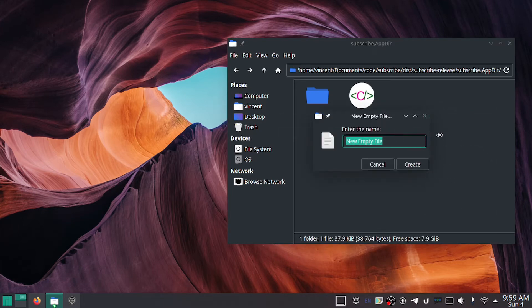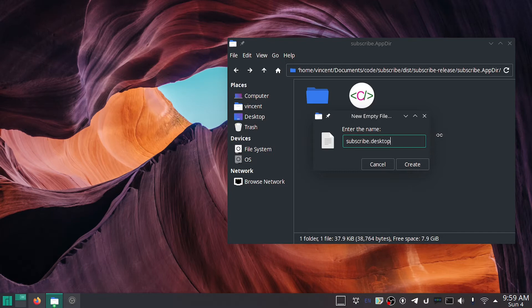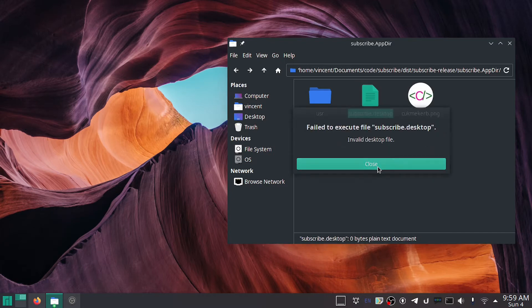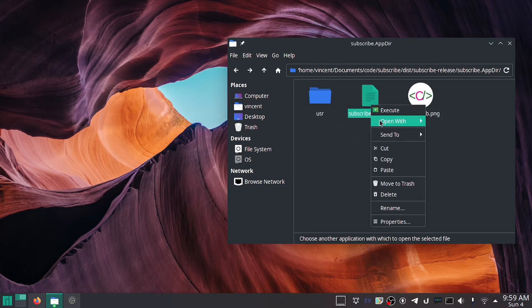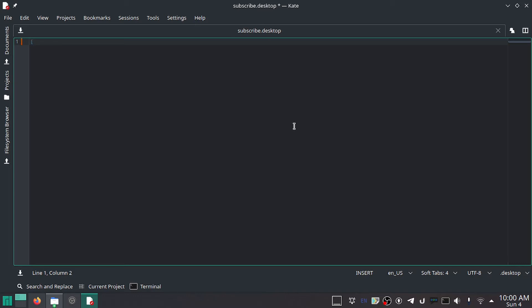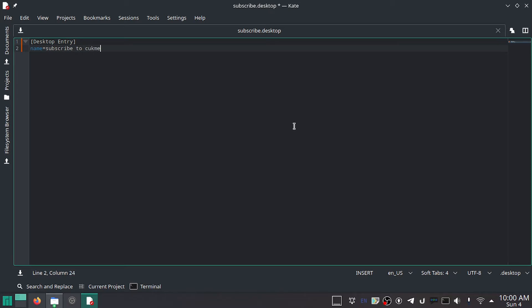We need to do another thing. We need to make a desktop entry for it, so subscribe.desktop. Oops, I meant to open this with Kate, and no, I'm not switching to Kate for my code editing. You probably know how to make a desktop file, but it's not exactly what you would think. So first things first, the brackets [Desktop Entry], and then Name equals Subscribe to CookMeCurb.